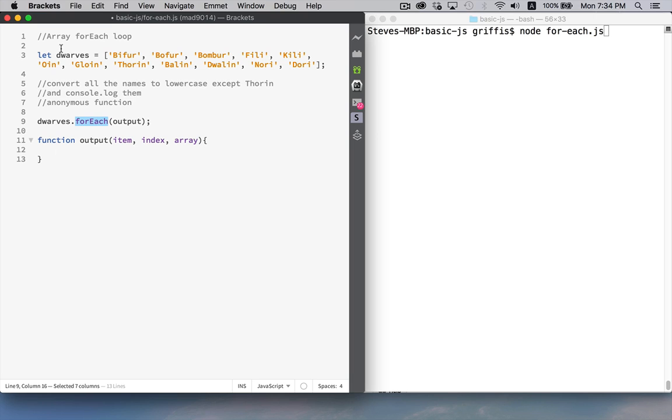So we have an array here called dwarves. It's got 12 strings in it, 12 names. This dwarves.foreach is going to call this function, this one right here, once for each element in the array.